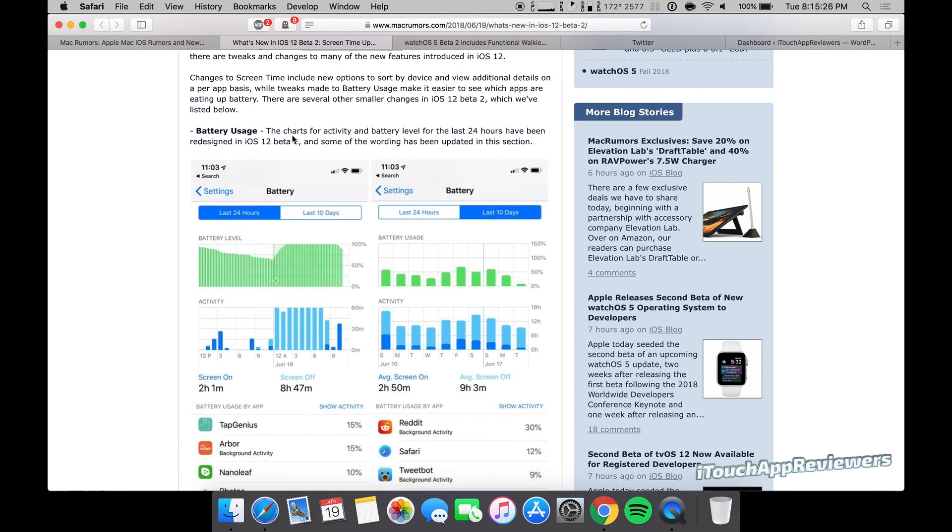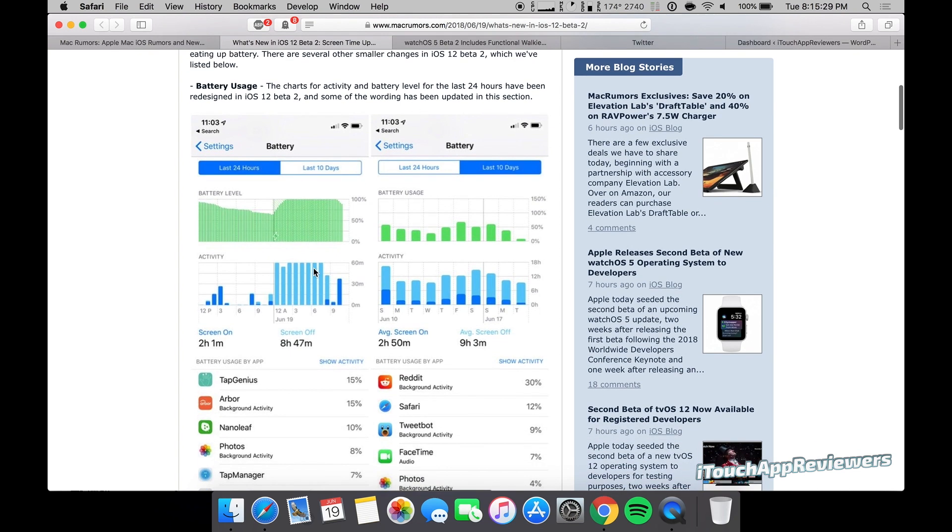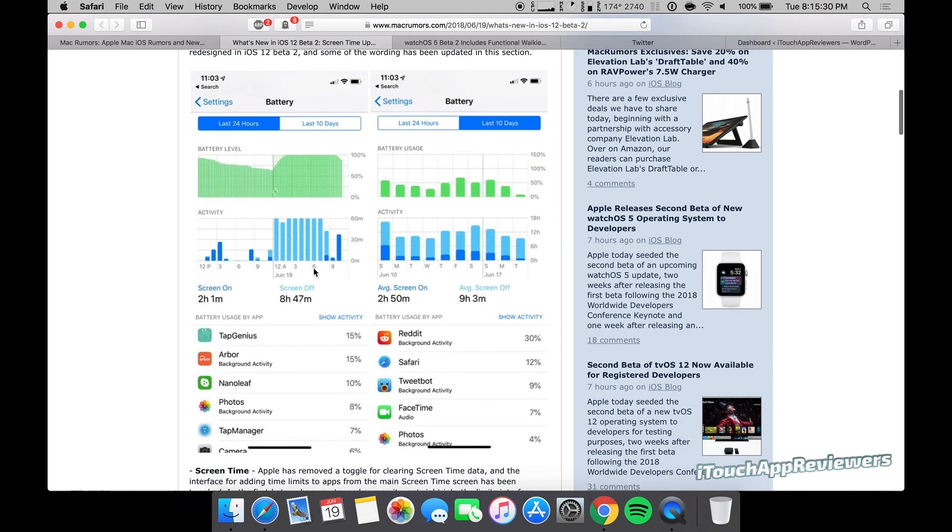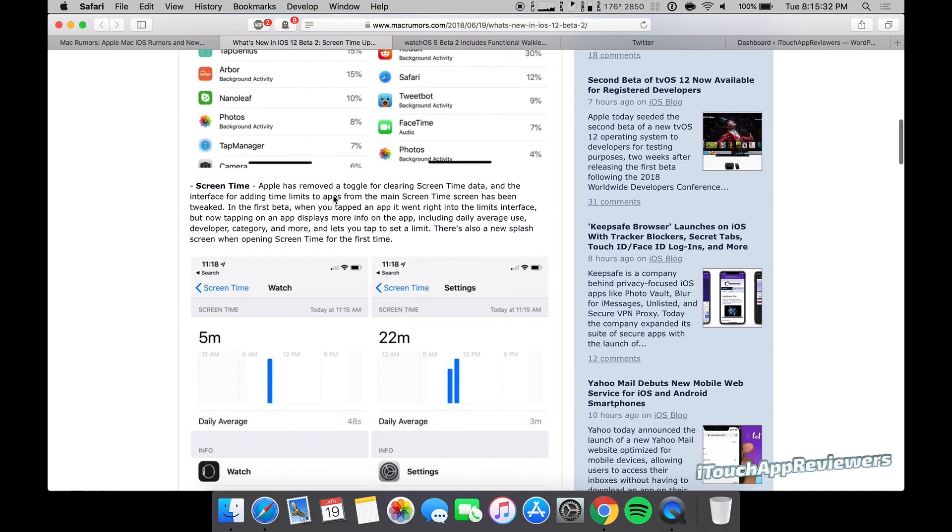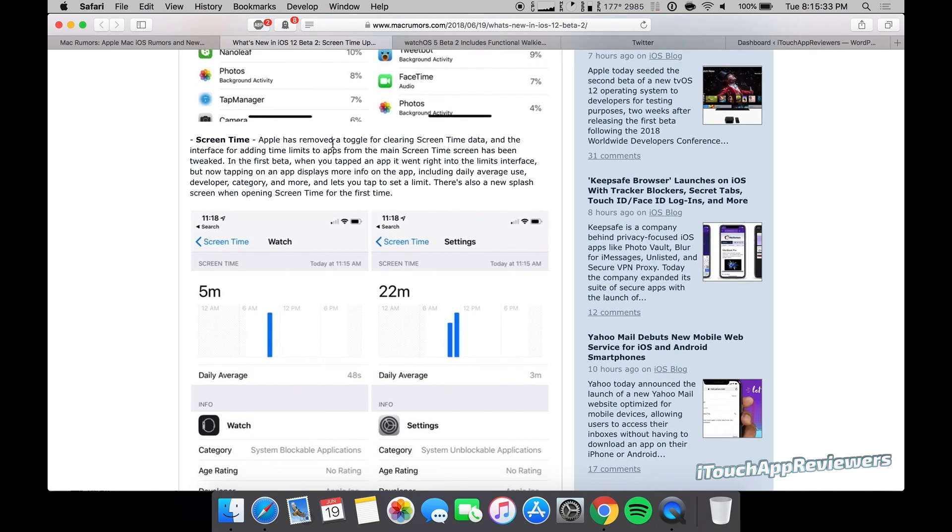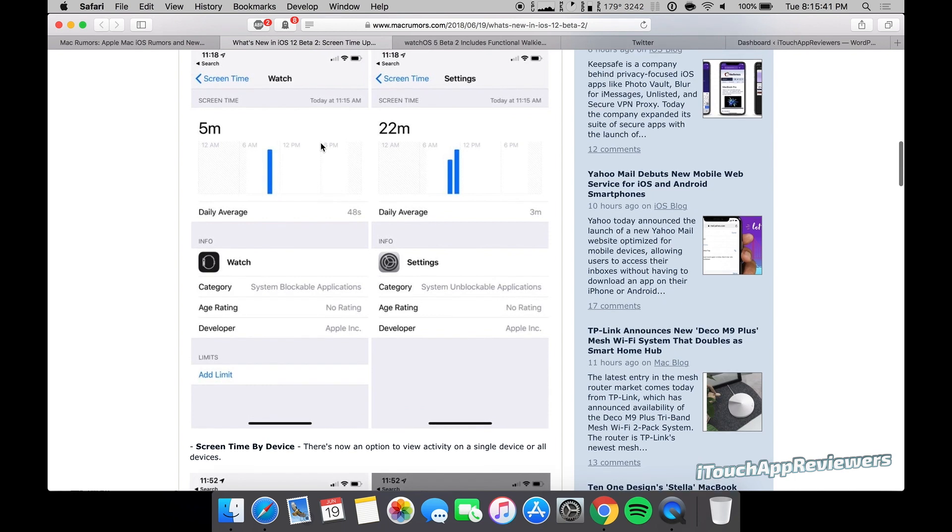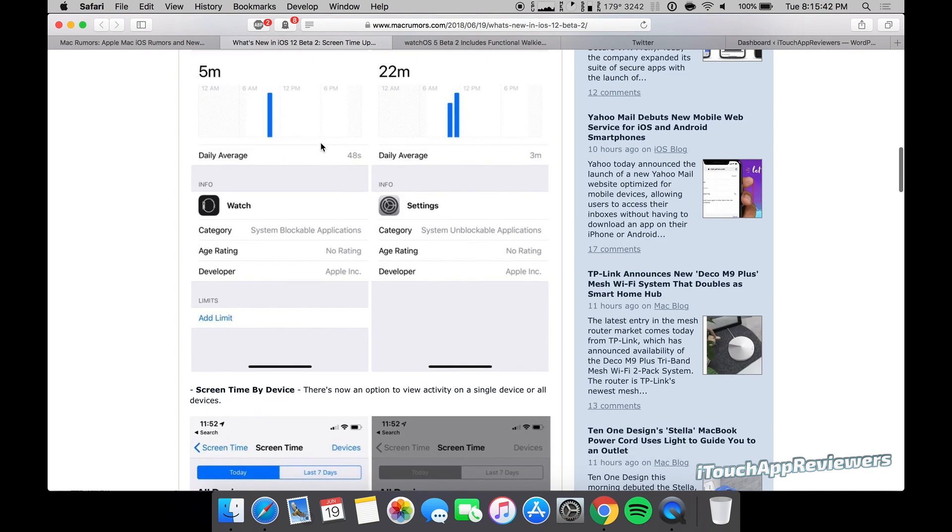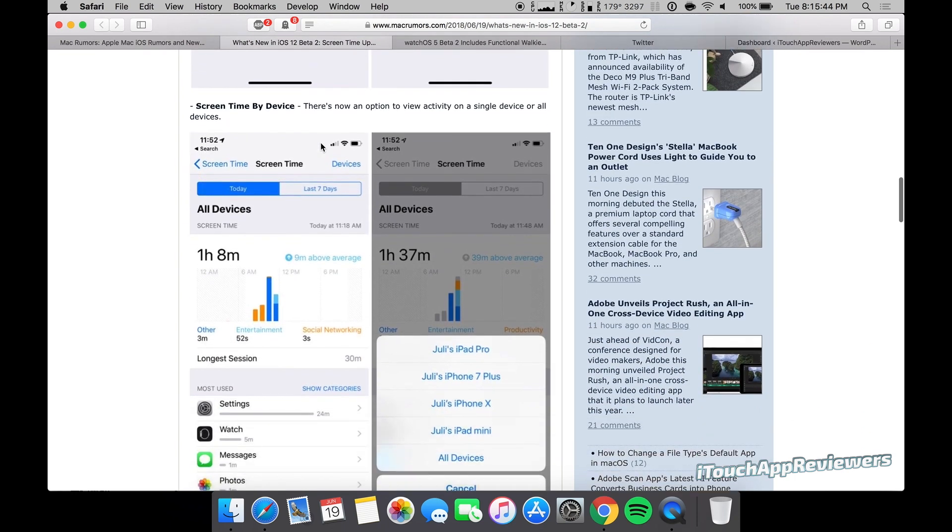So the first thing here in Beta 2: battery usage. The charts are a lot better, a lot cleaner. I think it looks really good now. Next up, screen time. They removed the toggle for clearing screen time data, tweaked it a little bit. I obviously didn't use it, but I've seen plenty of screenshots.